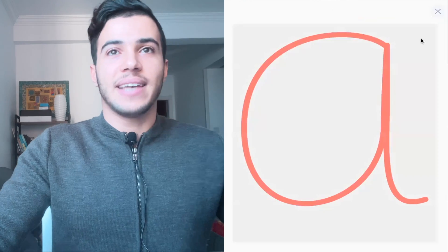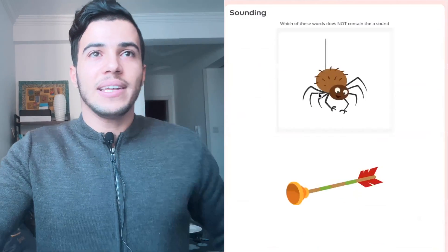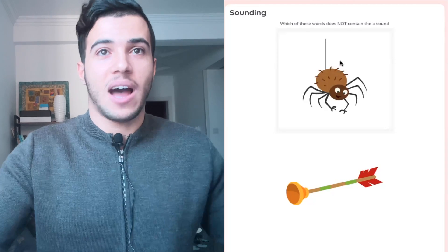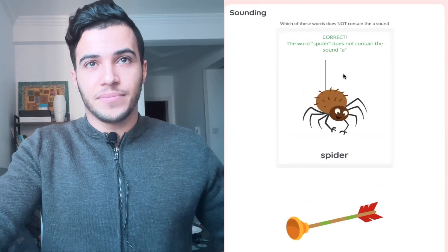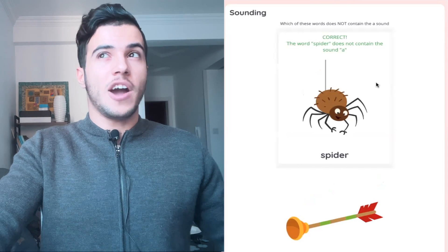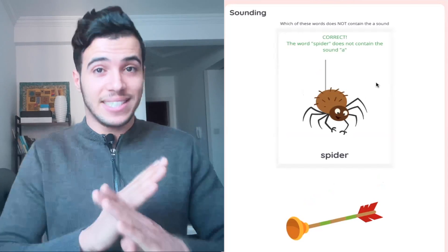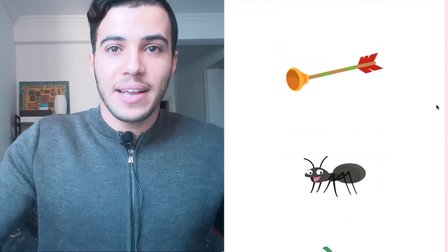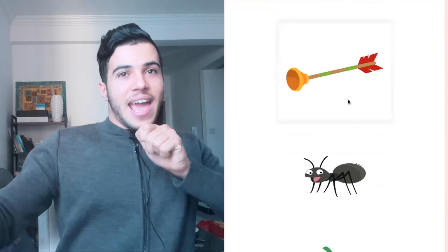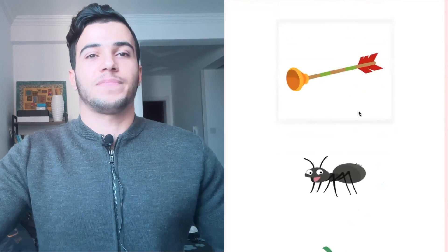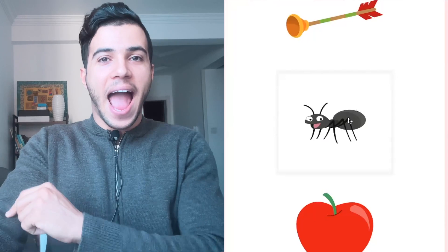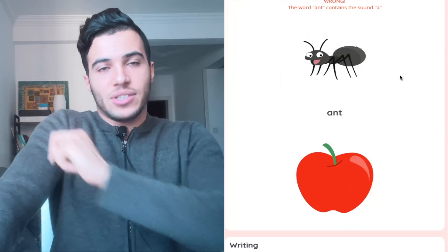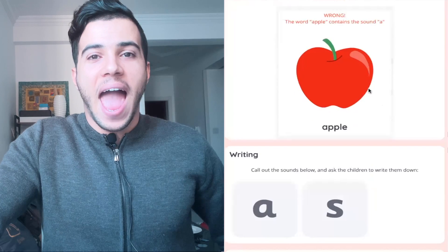Now let's see which of these words does not contain the 'ah' sound. The first one: spider. Spider does not contain the 'ah' sound. The next one: arrow — if you like archery, you use an arrow. Arrow. And then: ant — ants on my arm!